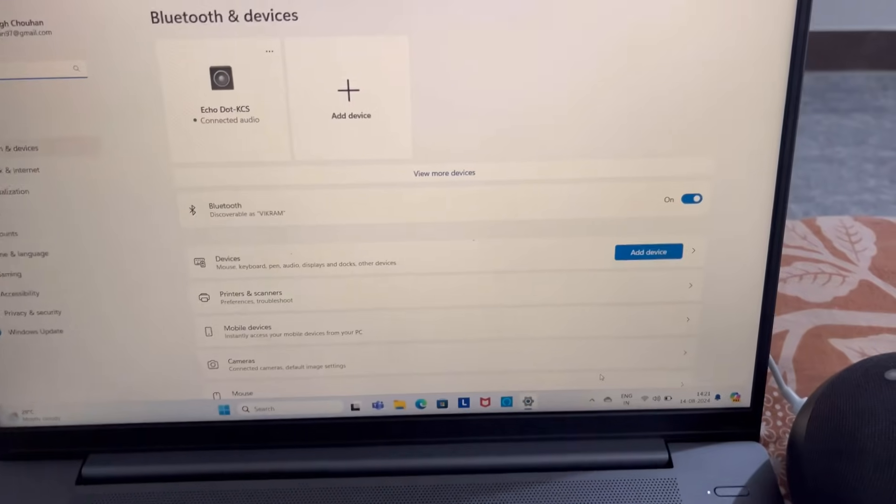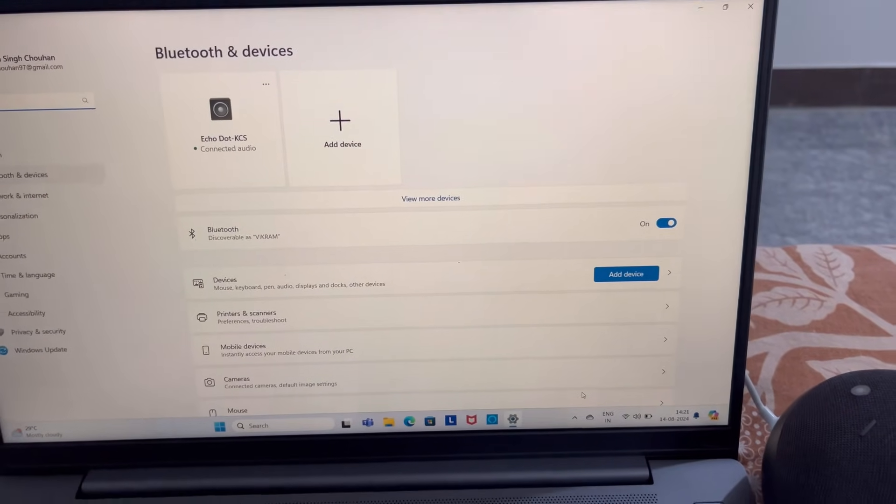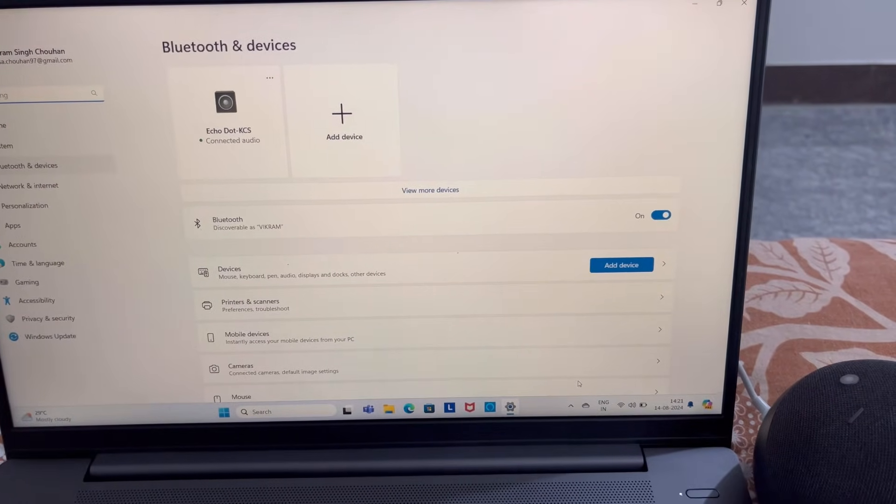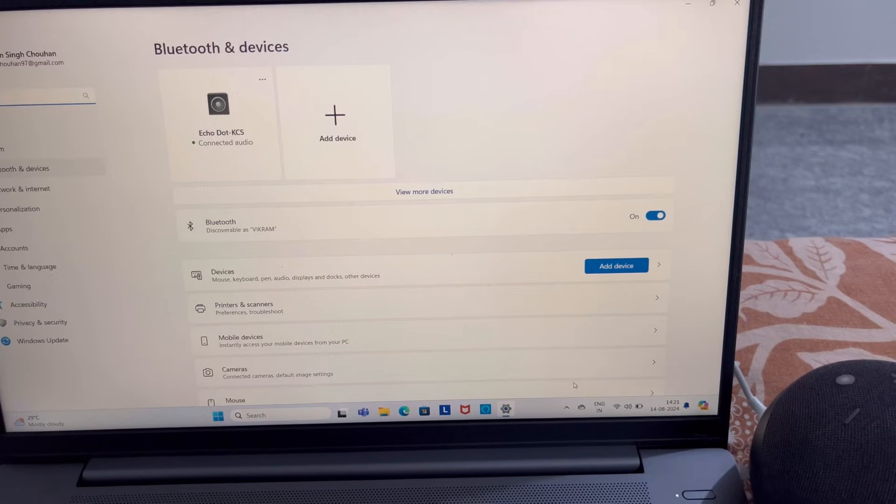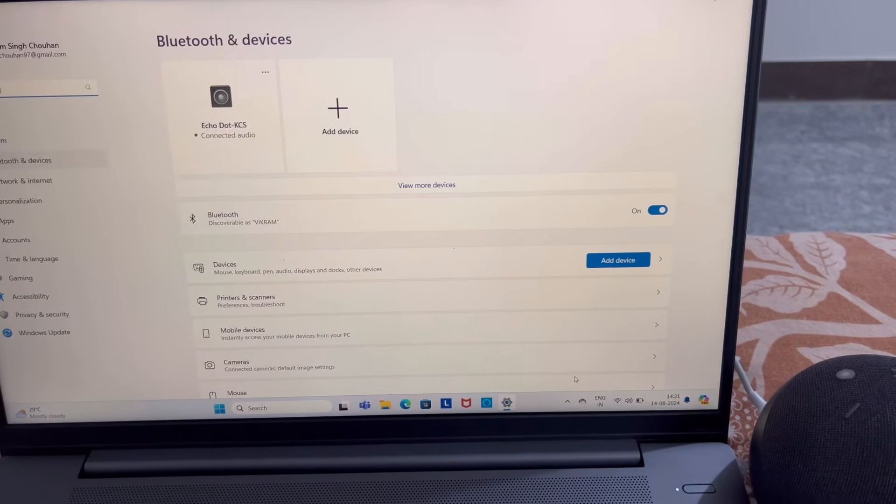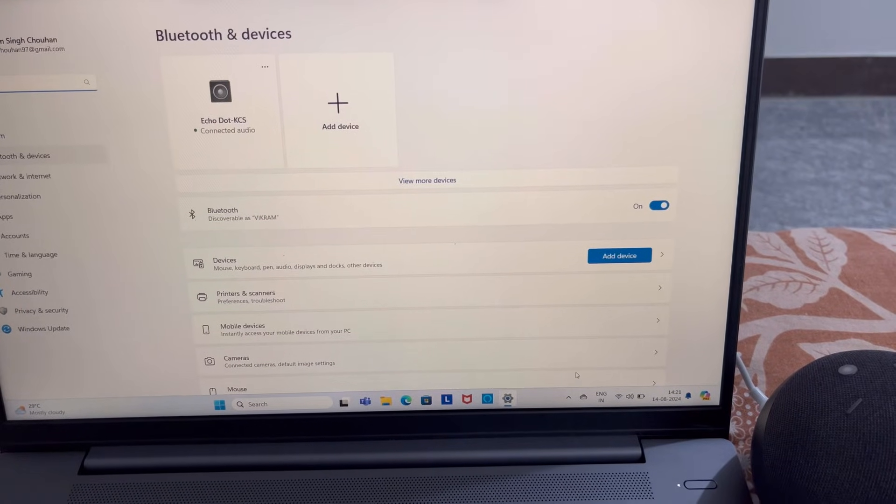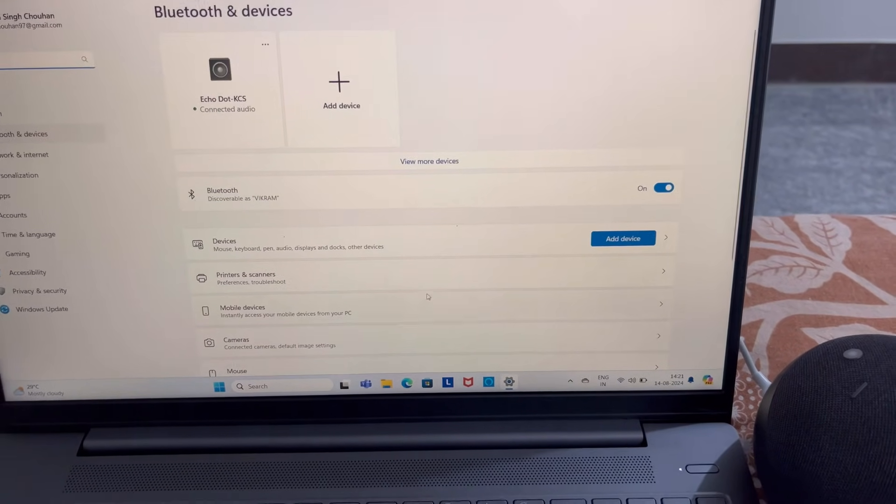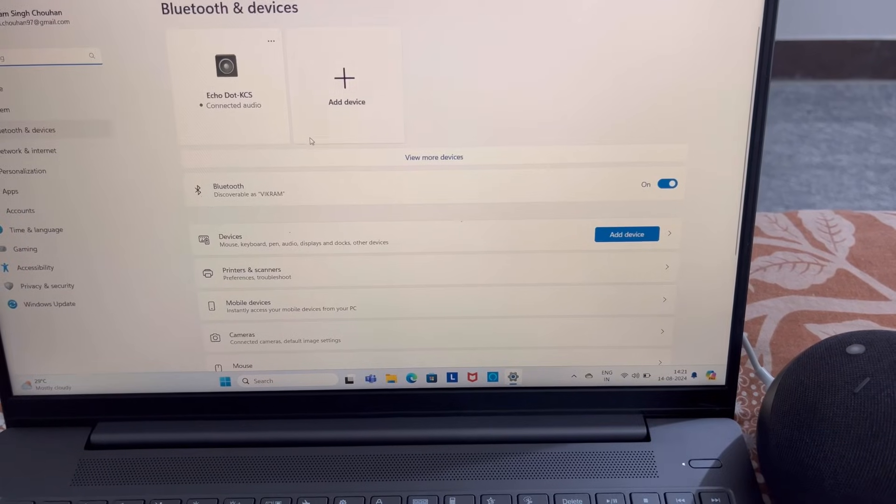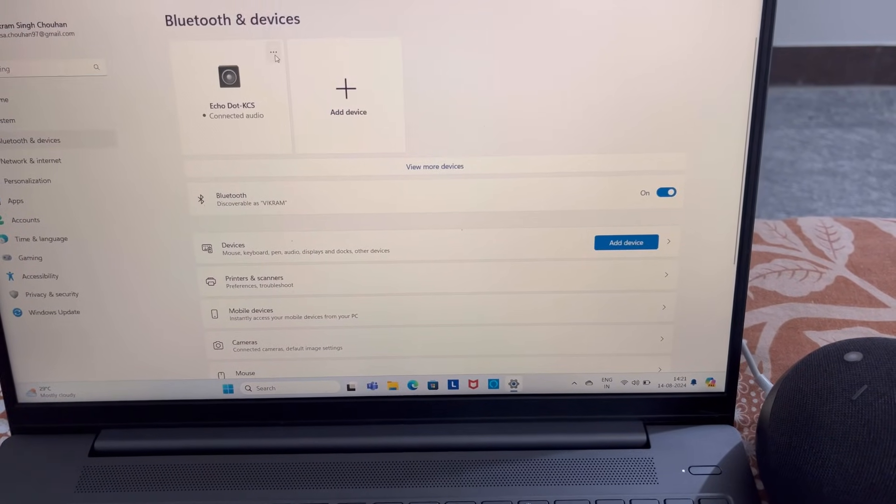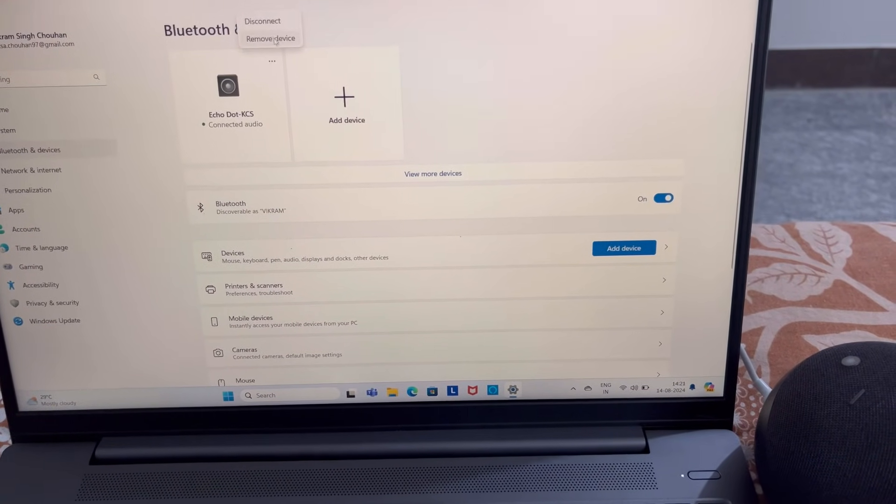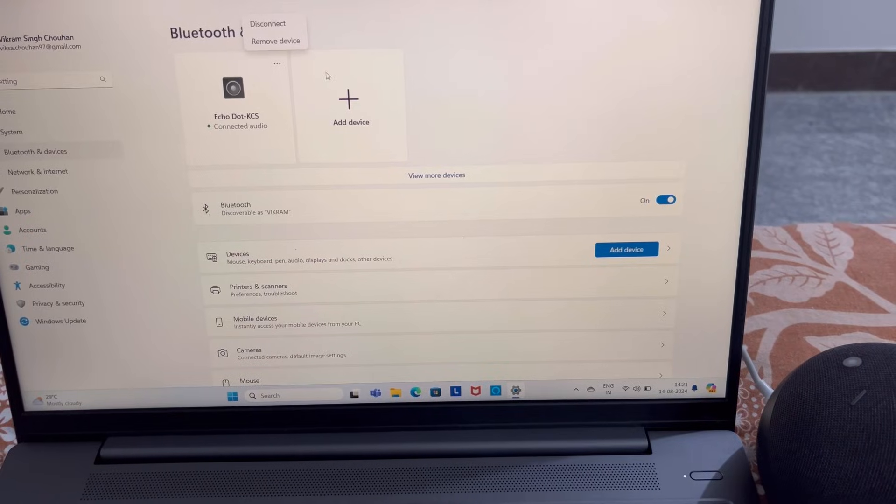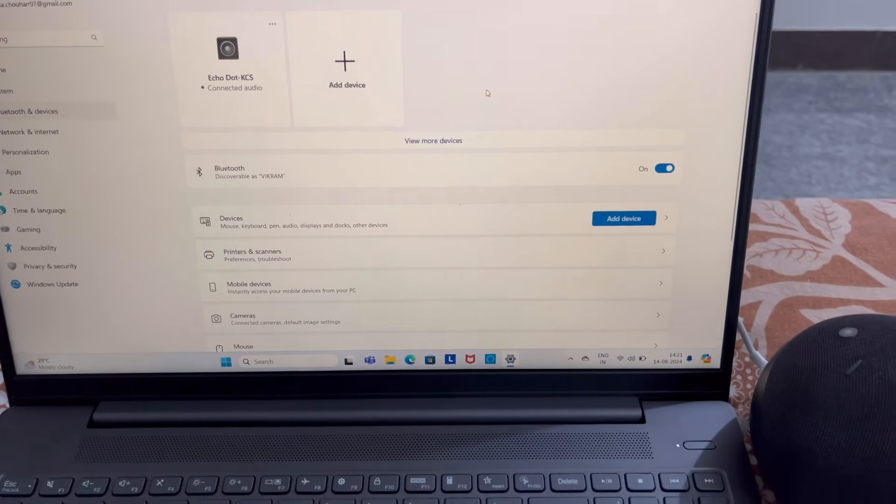From here you can manage Bluetooth and devices. You can also see connected audio and you can disconnect or remove the device from here.